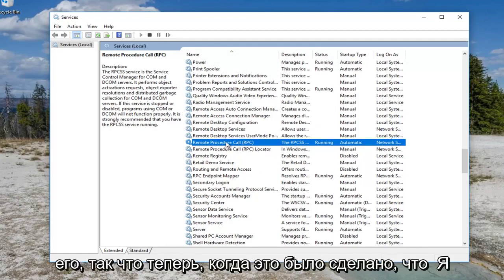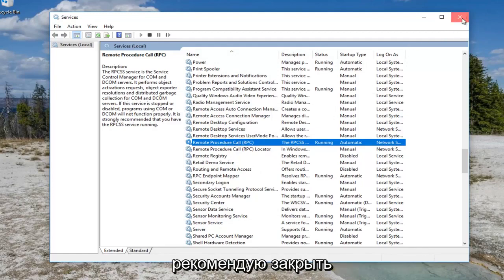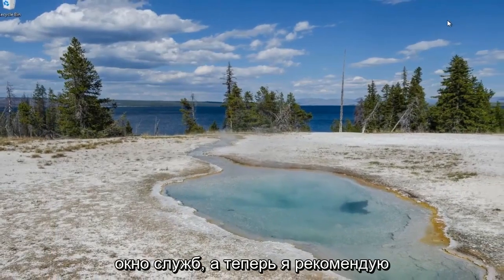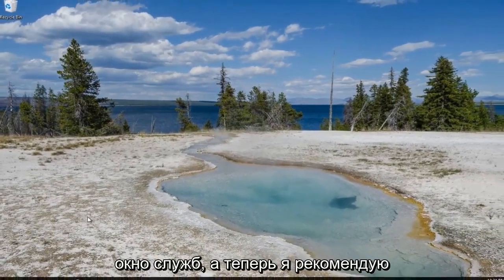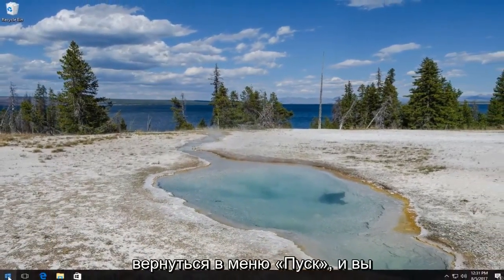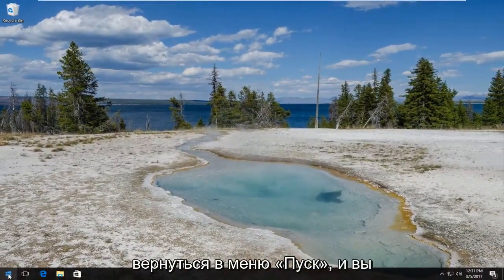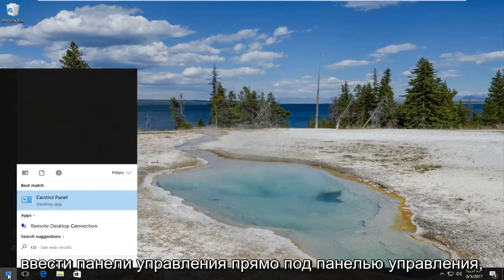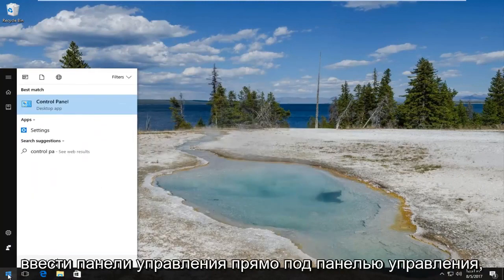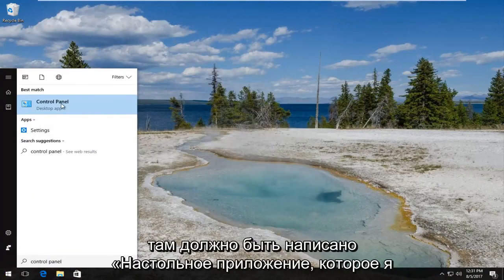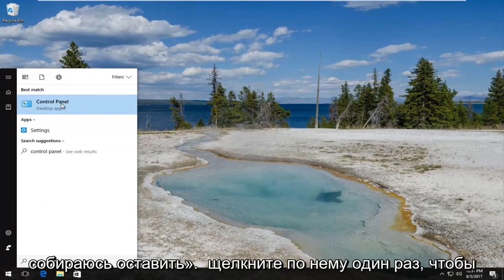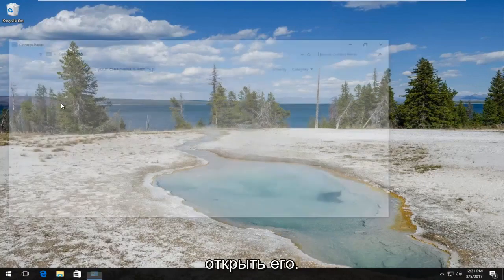So now that that has been done, I'd recommend closing out of the services window. And now I'd recommend going back to the start menu. You want to open it up and type in control panel. Right below control panel, it should say desktop app. You want to left click on it once to open it up.